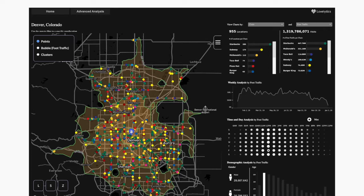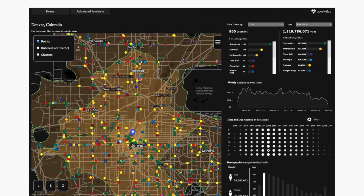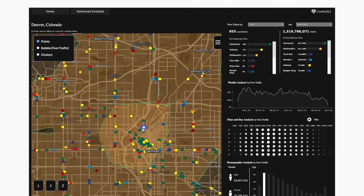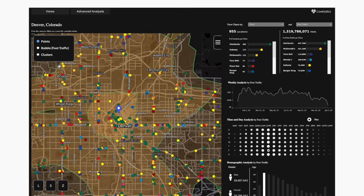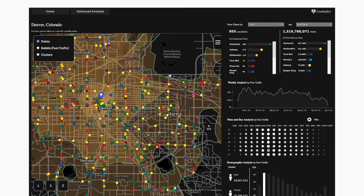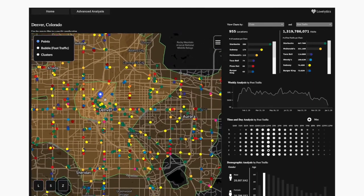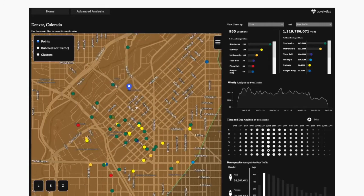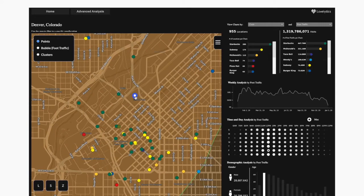Going back to the map, what it automatically does once we've selected that location is create what we call an isochrone map. An isochrone map allows you to see driving time, cycling time, and walking time based on historical traffic and driving patterns. As you zoom in, you'll see within the location here we have 10-minute driving, 20-minute driving, and 30-minute driving on the outskirts. The purpose is to allow users to quickly understand how many competitors are nearby within 10 minutes driving of the location they wish to build.